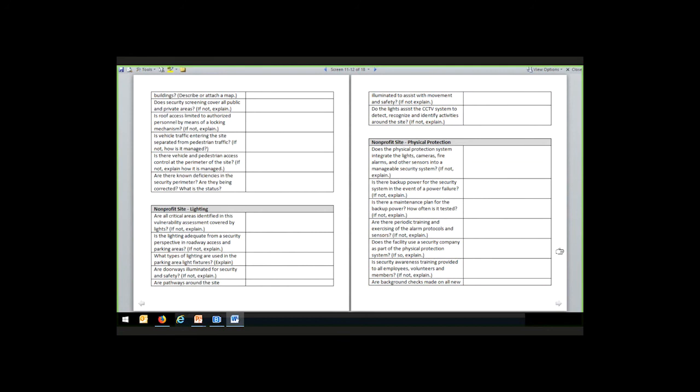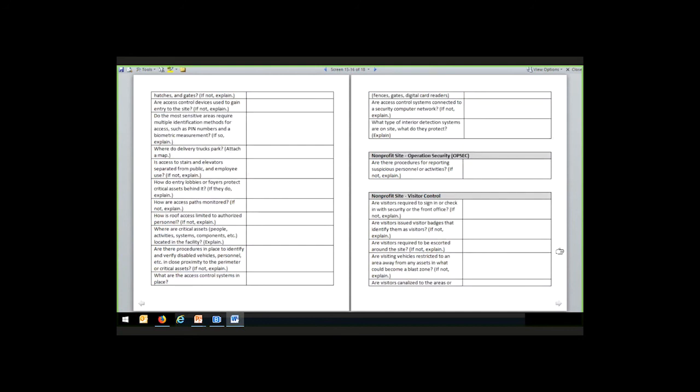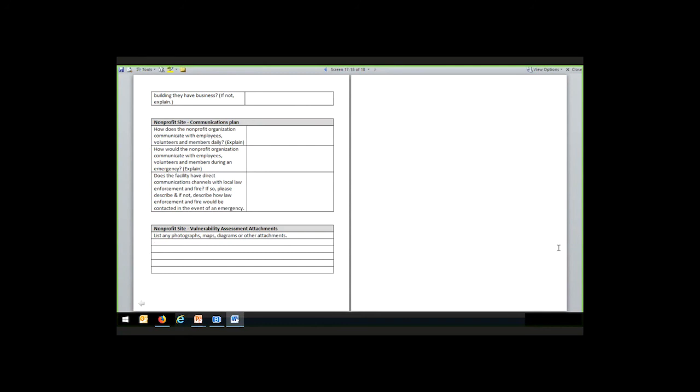Going from outside perimeter to lighting to physical protection and location, each area generally moves from outside to inside — covering intrusion detection, closed-circuit TV systems, and then moving into more procedural information such as site security patrols, site access controls, operation security, procedures for reporting suspicious personnel or activity, visitor control procedures, and ending with a look at the communication plan — the means by which employees, volunteers, and members are communicated with before, during, and after an event. A final section notes any other attachments, photos, or additional information brought into the assessment.